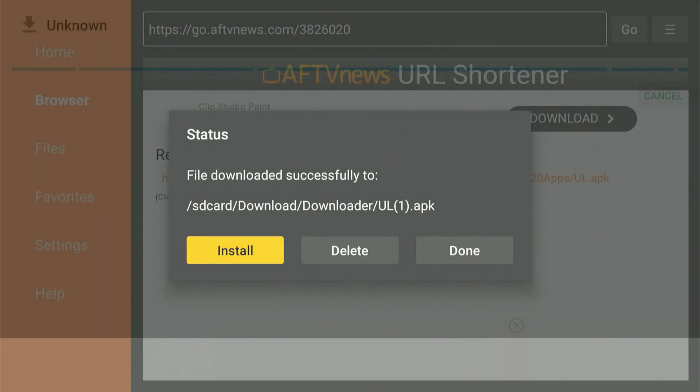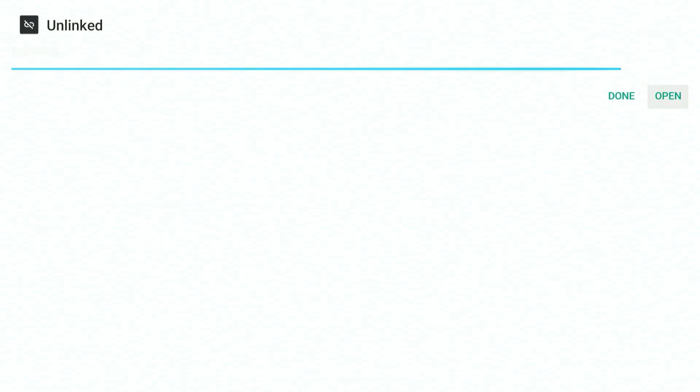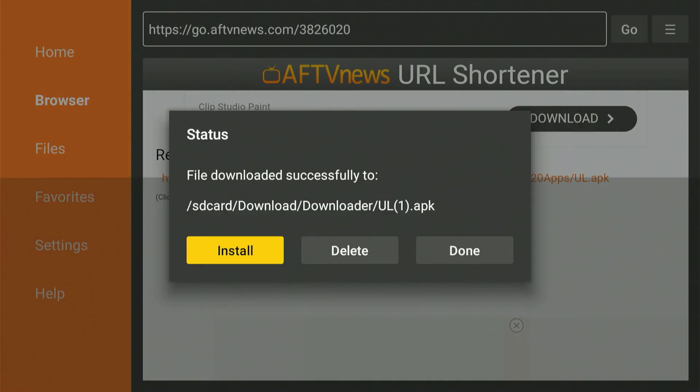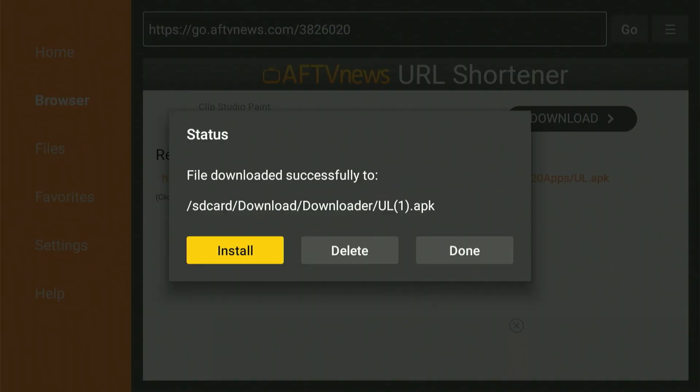Scroll over and choose Install. When the setup process is complete, scroll over and select Done. After you select Done, you'll return to this screen. Now scroll over and select Delete, and then again scroll and choose Delete. That's all the downloading we need from the Downloader app for now. Press the Home button.